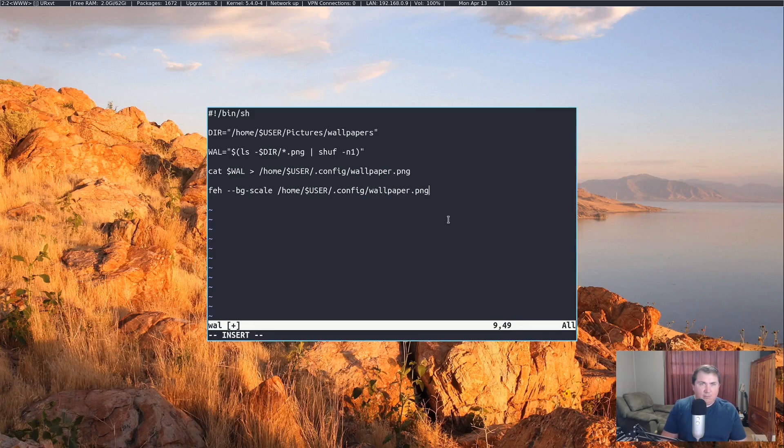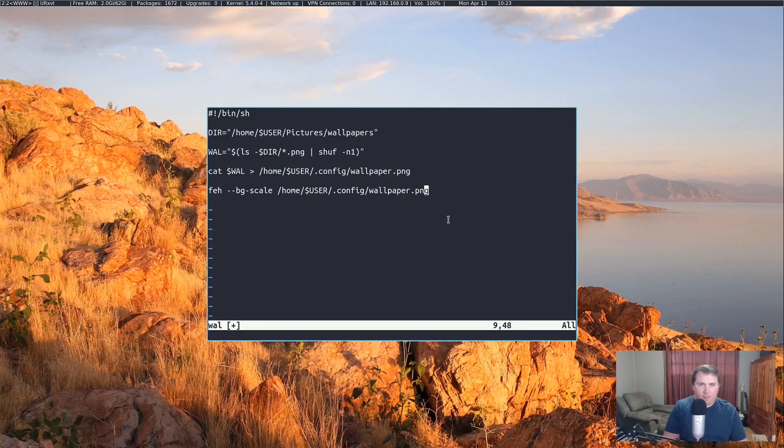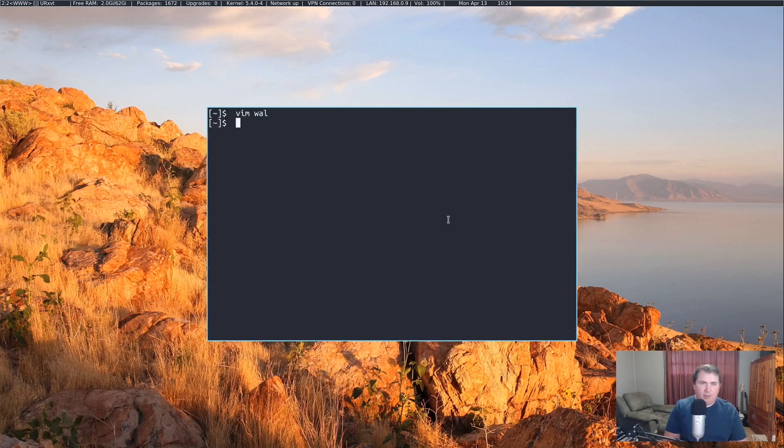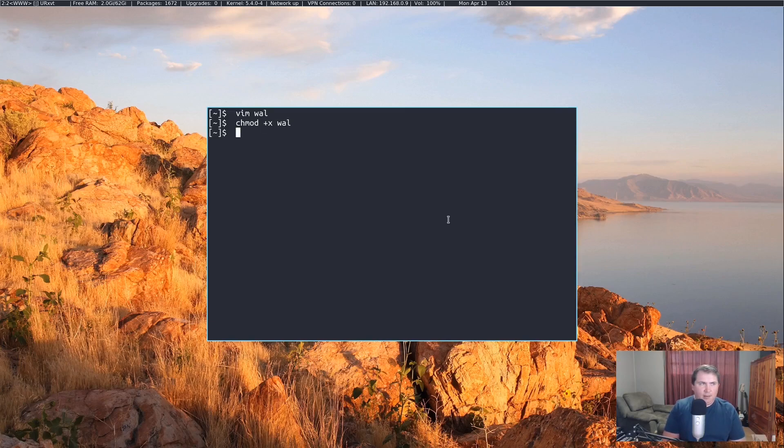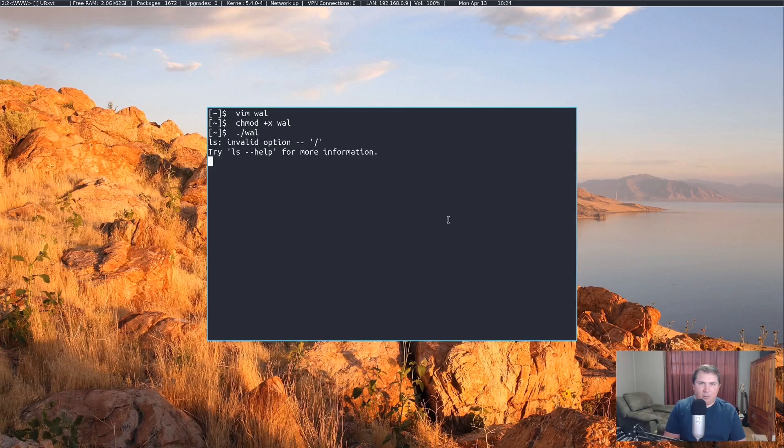You can actually pretty much write this on three lines. We're going to write and quit. Then we're going to change mode on wall to make it executable. Let's chmod plus x wall. Now we're going to try it out. Dot slash wall.